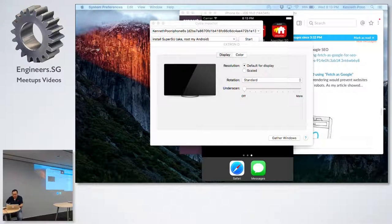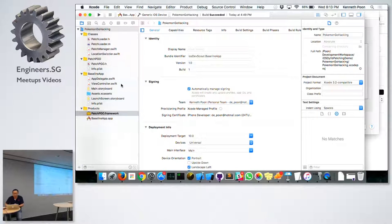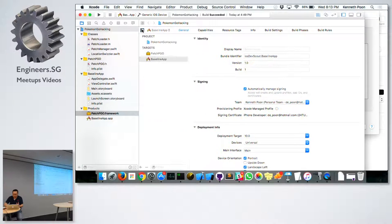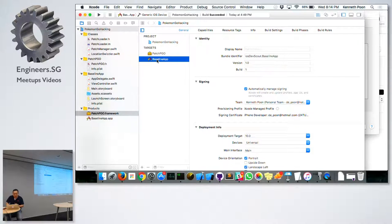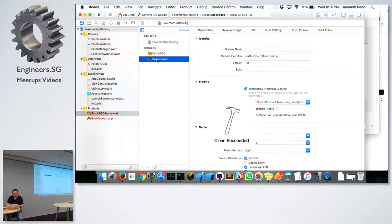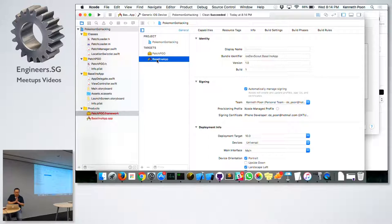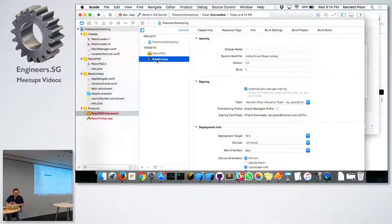Let me get into the demo. This is the Xcode project I have. There are two main targets: the dynamic library — I call it a patch — for Pokemon Go, and a baseline app. What we attempt to do is I'll show you the baseline app, what it does, and the code for the dynamic library. When I put these two together, I'll show what happens to the baseline app.